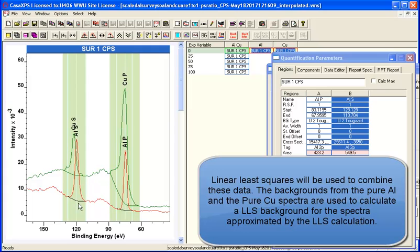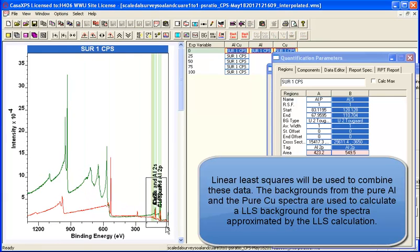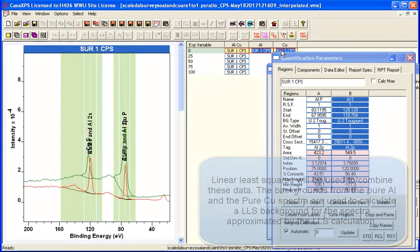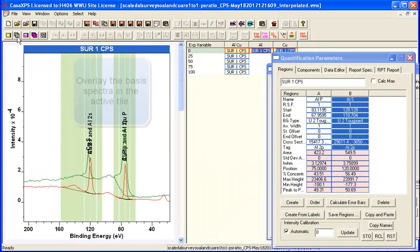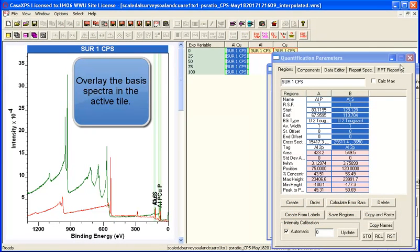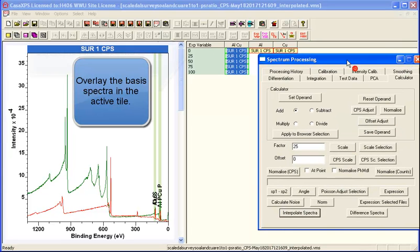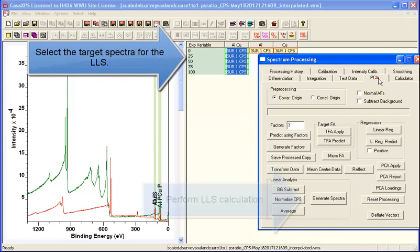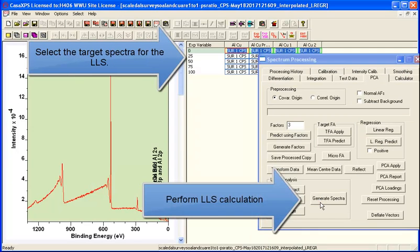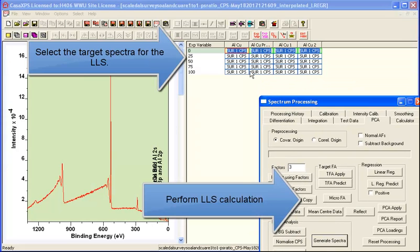So those are the backgrounds that you'd expect for aluminum and copper if they were all on their own. But when you have a combination of these two, then the actual limits for the backgrounds are not quite so well defined as you might think. So there is an element of error that creeps in if you define a background on each of the spectra individually.